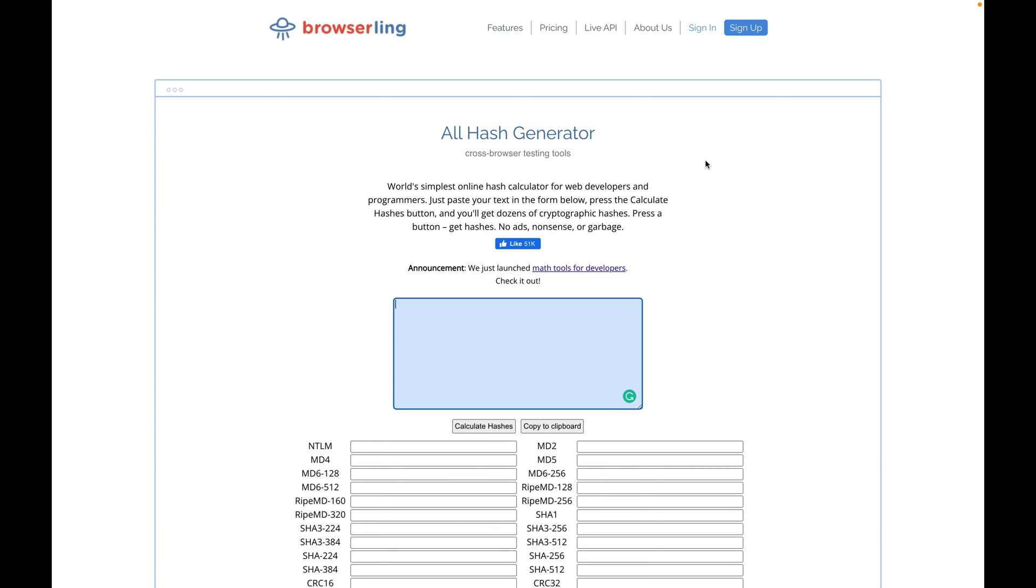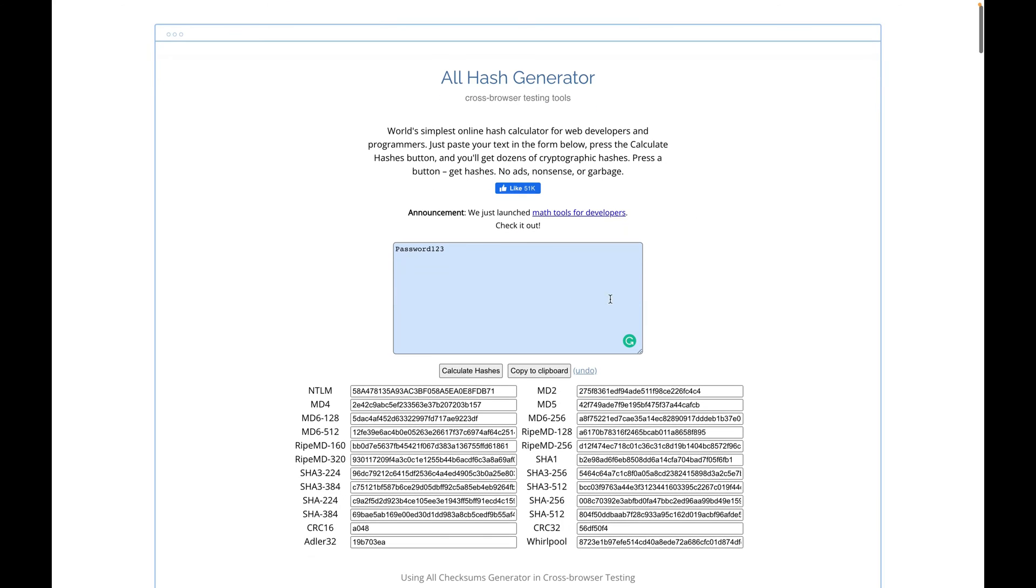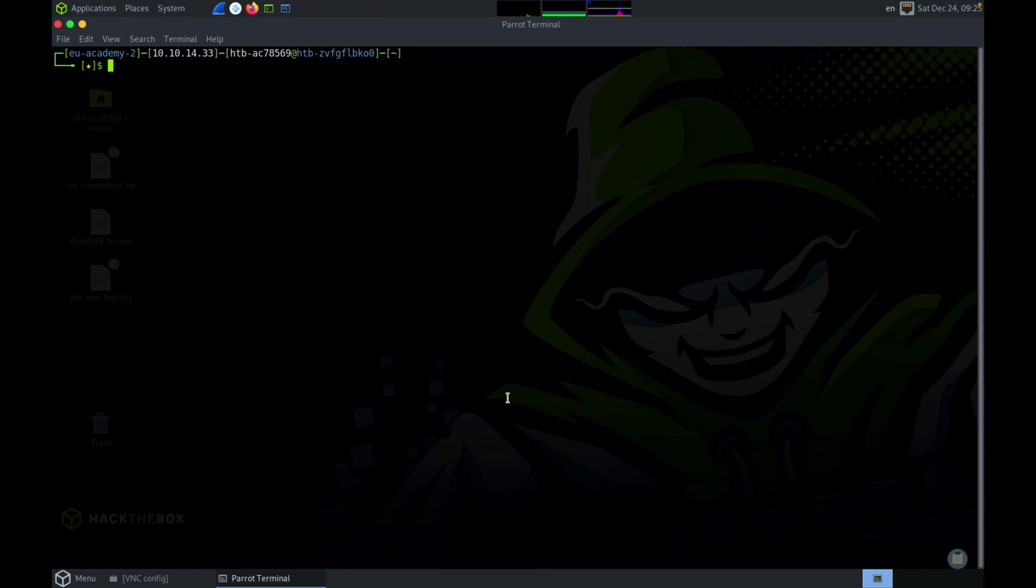To generate hashes we will use a site like Browserling. We'll create hashes for a very weak password so that John can quickly crack the password and you can understand how John works. Let's try password123 and calculate hashes. We'll take two hashes: the NTLM hash and the SHA-1 hash. SHA-1 is now retired because it is a weak algorithm, but we will use this for demo purposes.